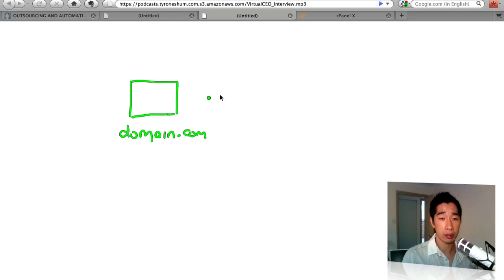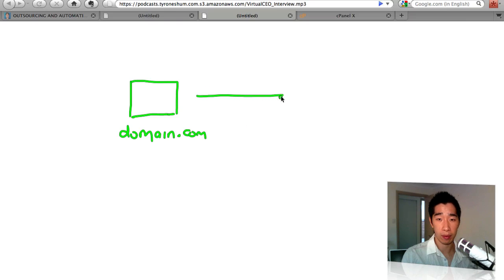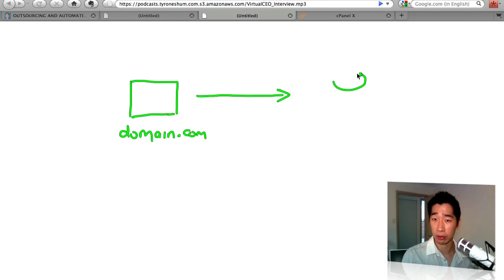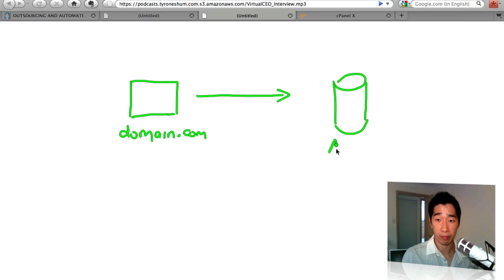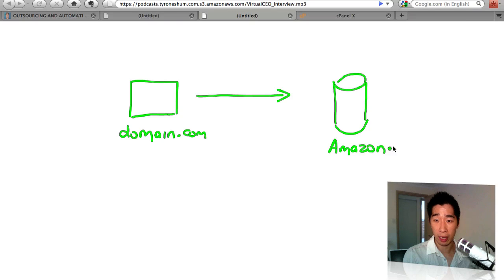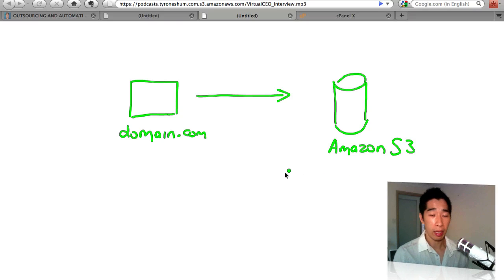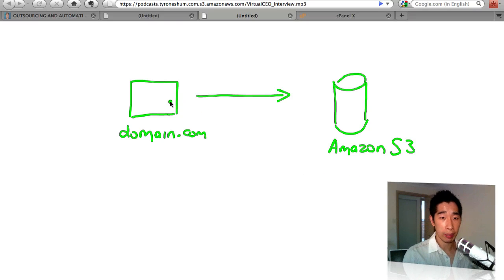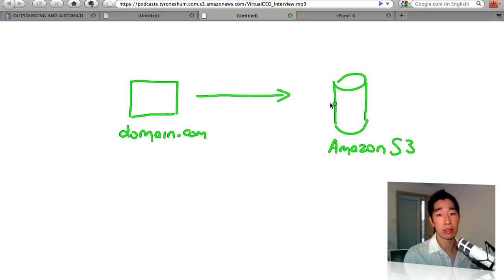And what you want to do is, as we've created a bucket, we're just going to point this over to the Amazon bucket. So I'll just sort of draw a little bucket—not the best at drawing. This is what we call Amazon bucket. So this is the Amazon S3 bucket.